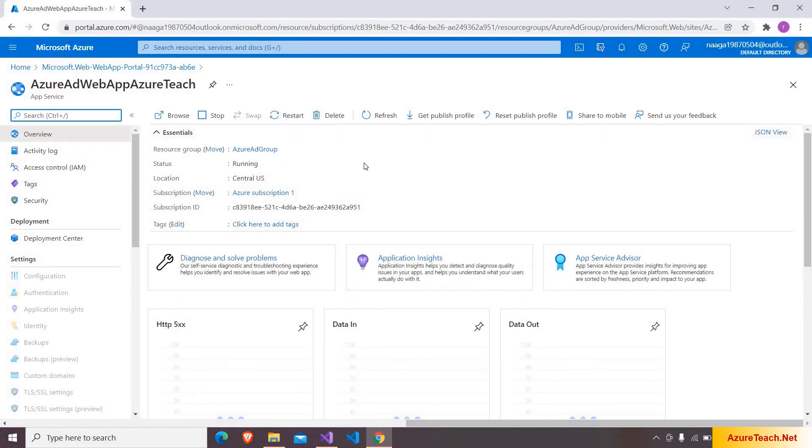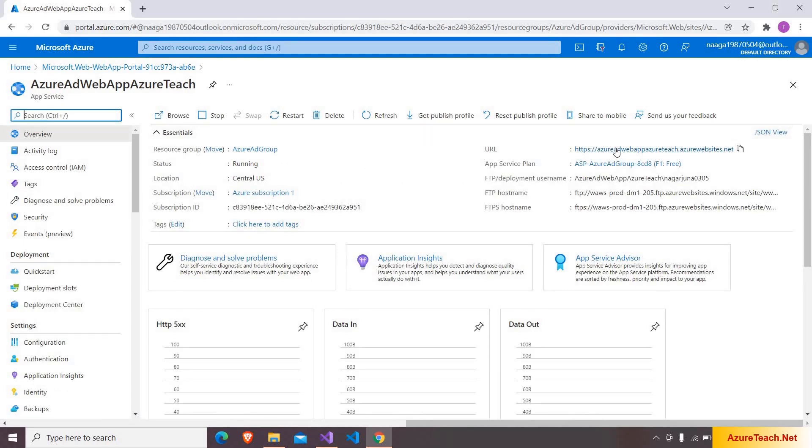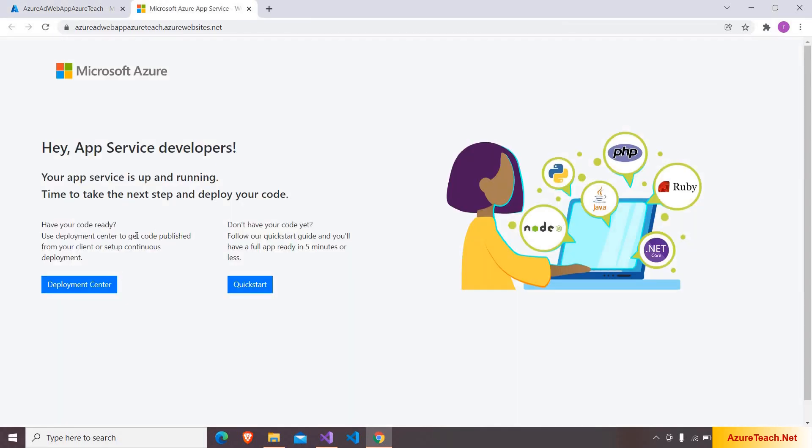So this is our web app and this is at this URL. I am clicking on the URL. It is showing the default app for the Azure app service.